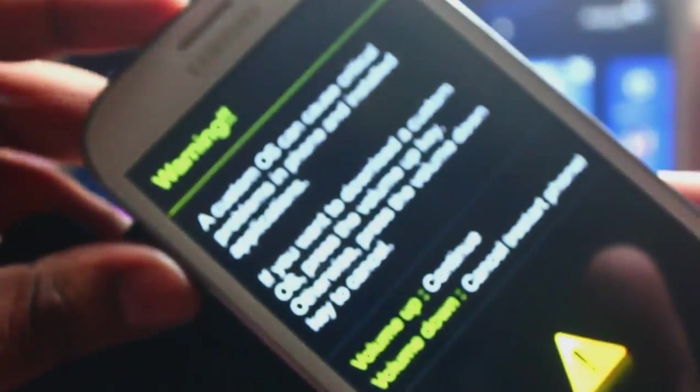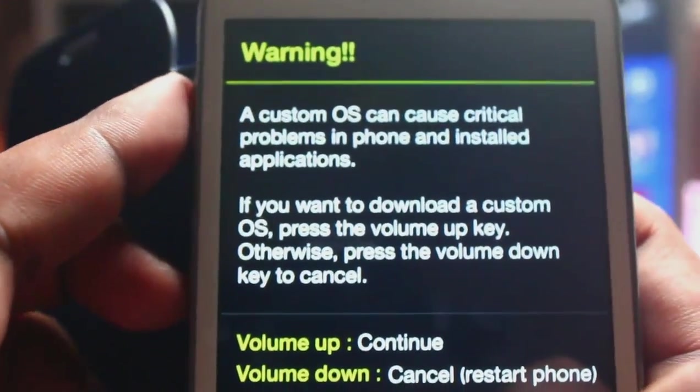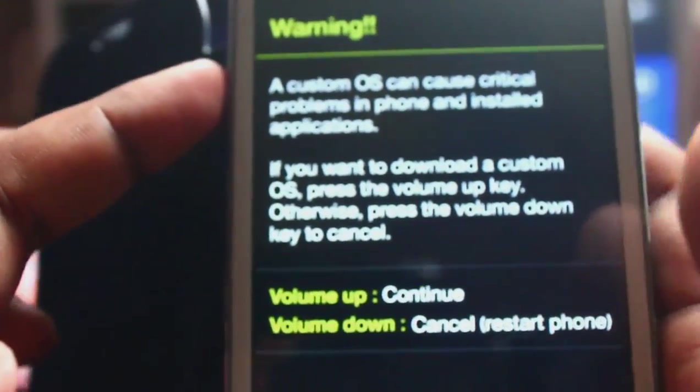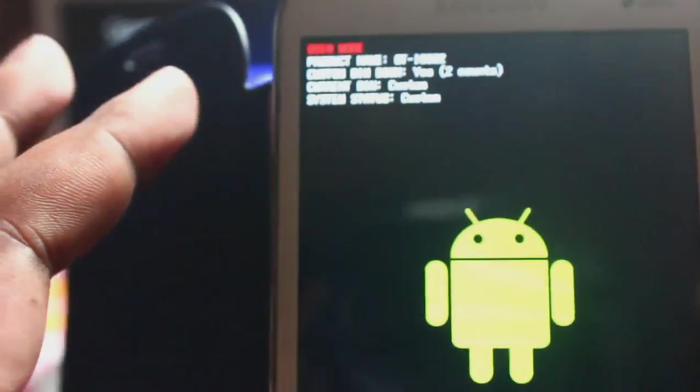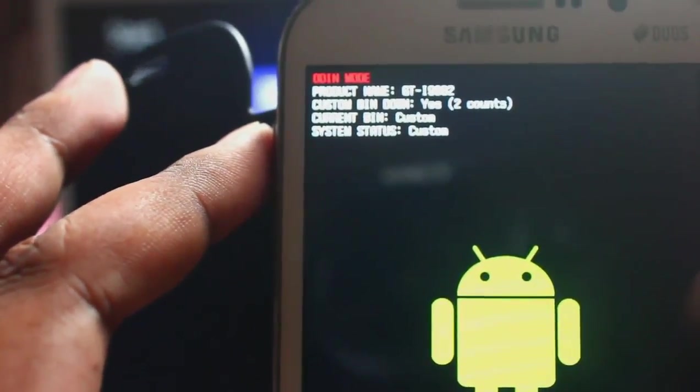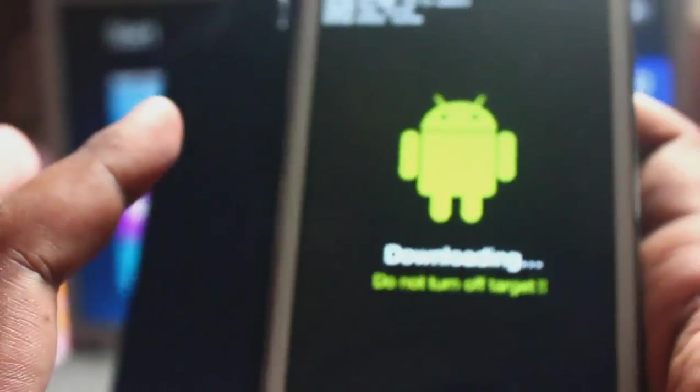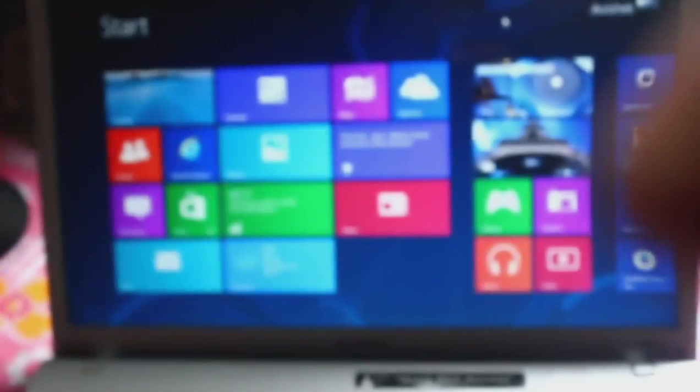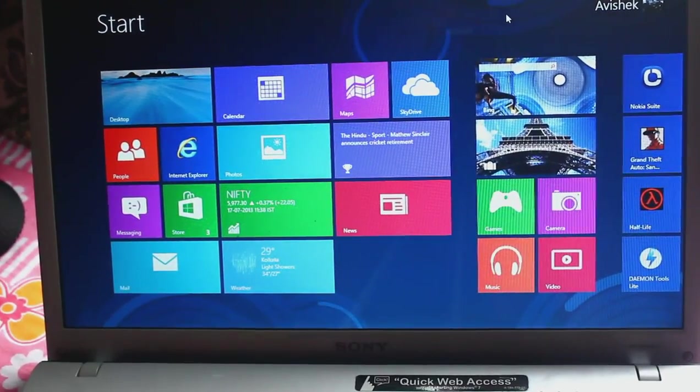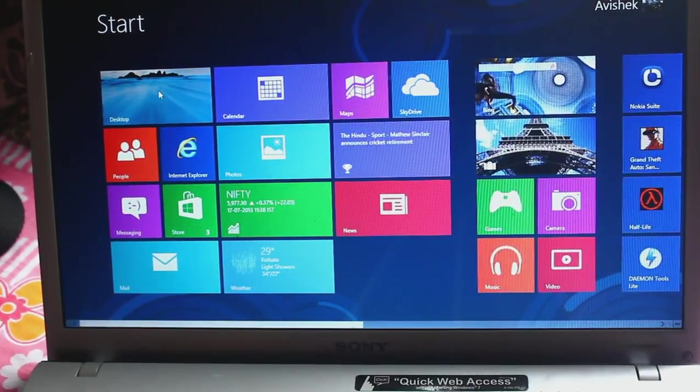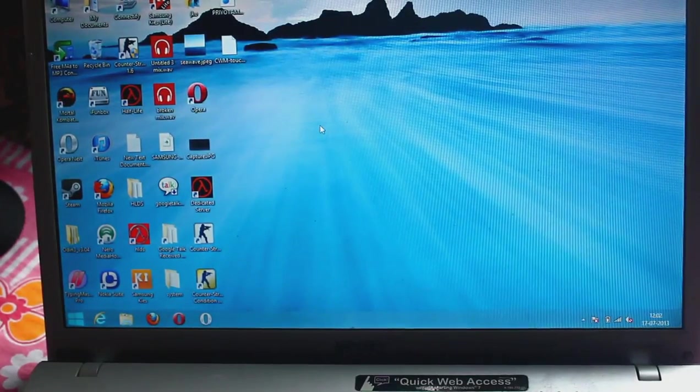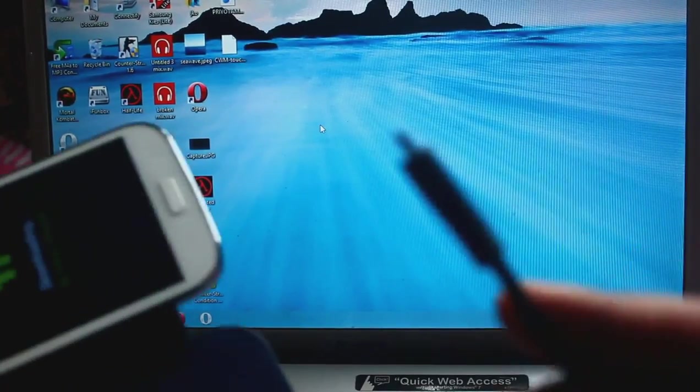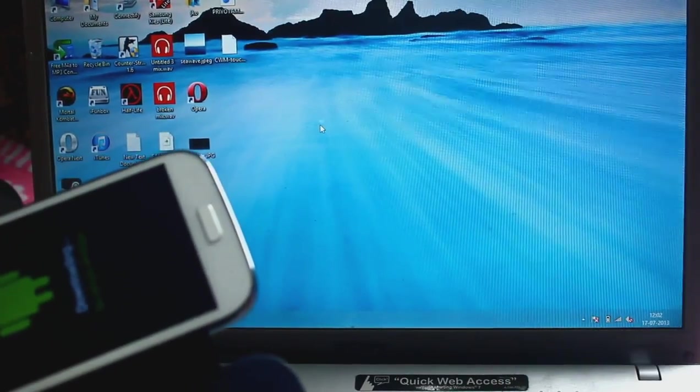As you can see here it shows warning: a custom OS critical. Volume up to continue. And you can see my bin counter shows two counts, again download mode. Now we need to go to PC or laptop. I have already connected the USB cable.